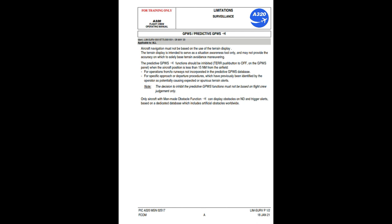GPWS/predictive GPWS: aircraft navigation must not be based on the use of the terrain display. The terrain display is intended to serve as a situation awareness tool only, and may not provide the accuracy on which to solely base terrain avoidance maneuvering. The predictive GPWS functions should be inhibited (TERR push button to off on the GPWS panel) when the aircraft position is less than 15 nautical miles from the airfield, for operations from/to runways not incorporated in the predictive GPWS database, and for specific approach or departure procedures which have previously been identified by the operator as potentially causing expected or spurious terrain alerts. Note: the decision to inhibit the predictive GPWS functions must not be based on flight crew judgment only. Only aircraft with man-made obstacle function can display obstacles on ND and trigger alerts based on a dedicated database which includes artificial obstacles worldwide.